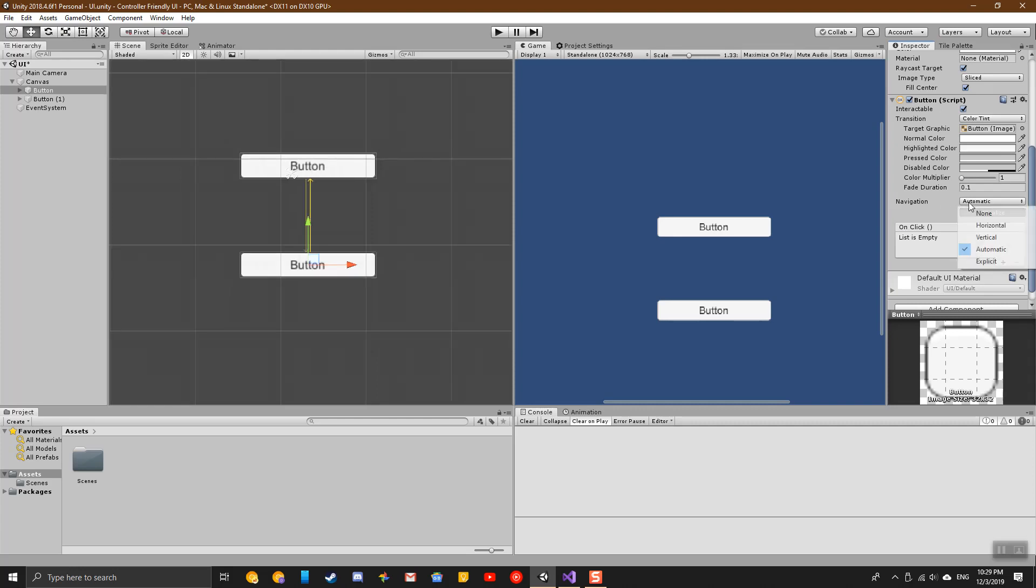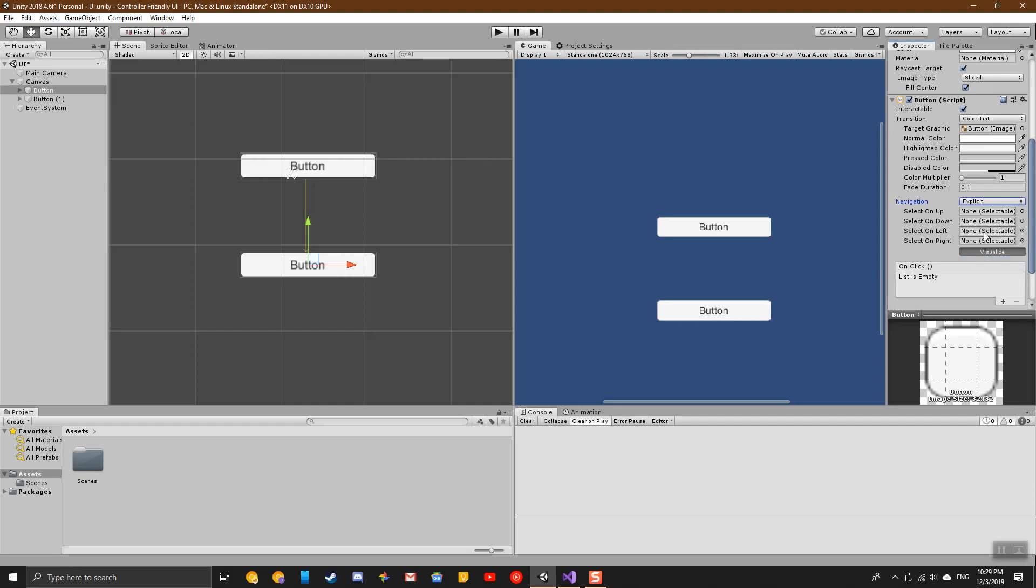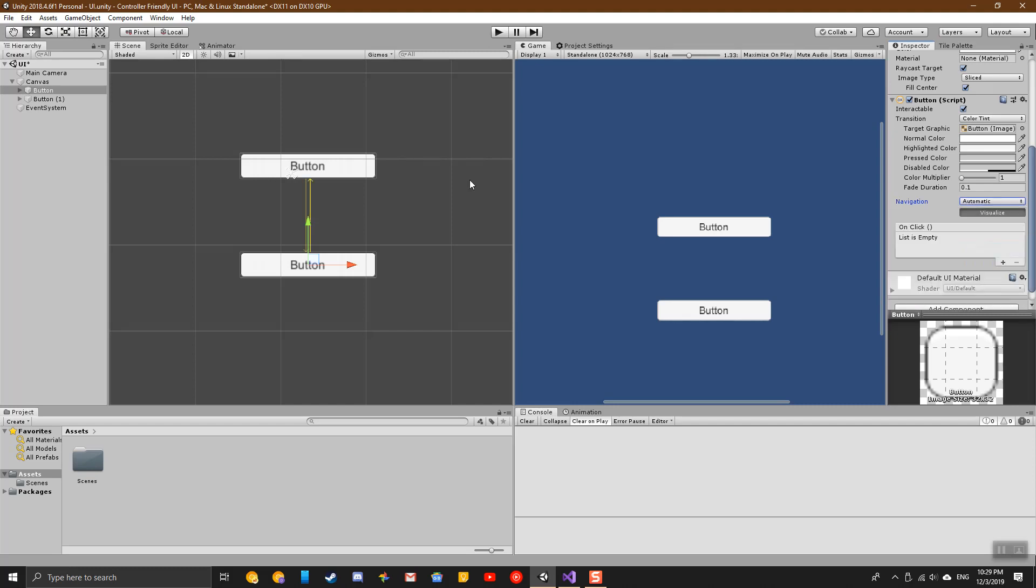There are different options such as horizontal, vertical, automatic, and explicit. Explicit allows you to set what each one does in each direction, but I normally use automatic because that one works pretty well for me.